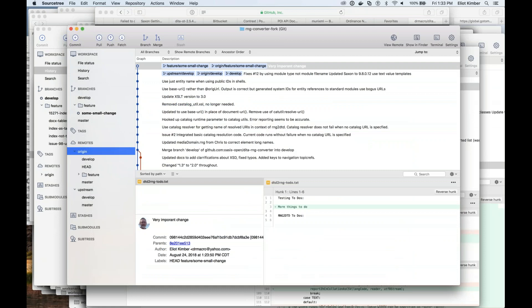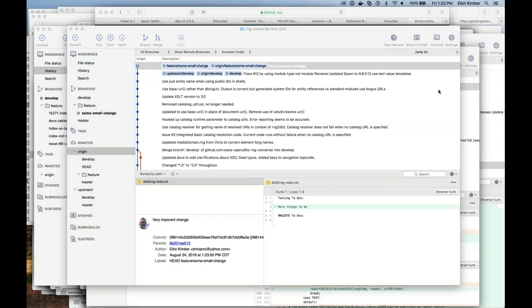Or me not having DITA 1.3. Well, that's kind of my side too. What is the difference between a fetch and a pull?